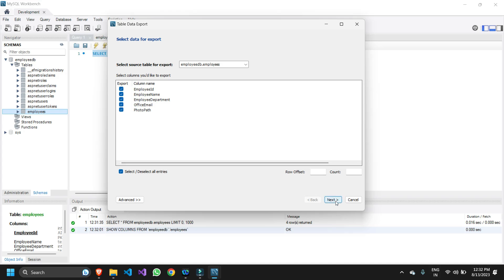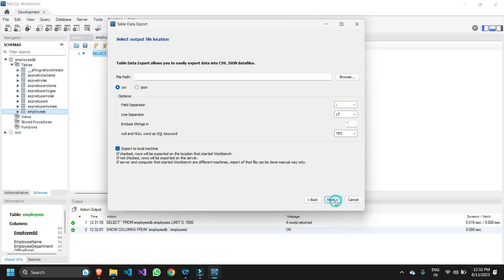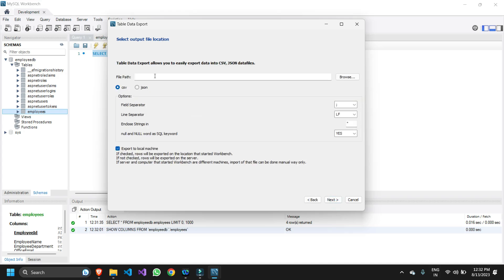Then we can click next. Now here in the file path option we need to give the path where we want to store the exported file.